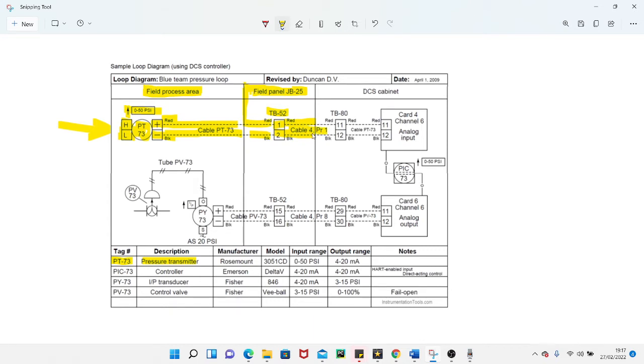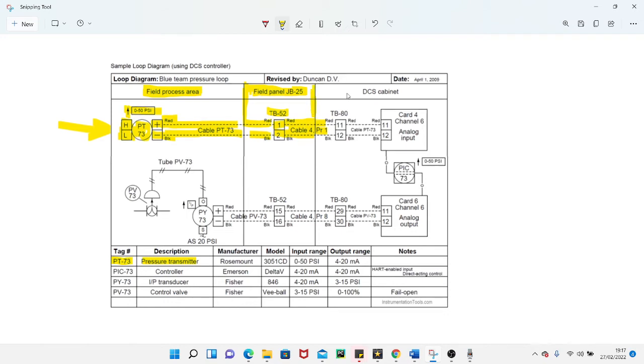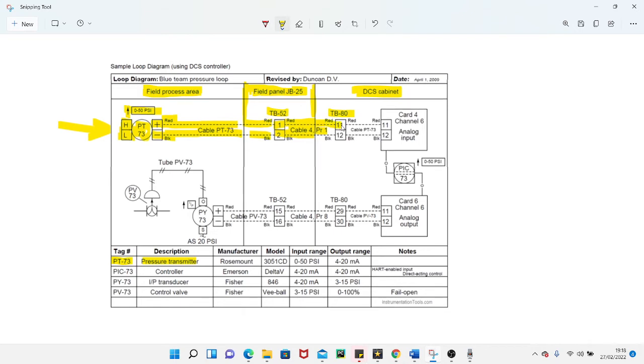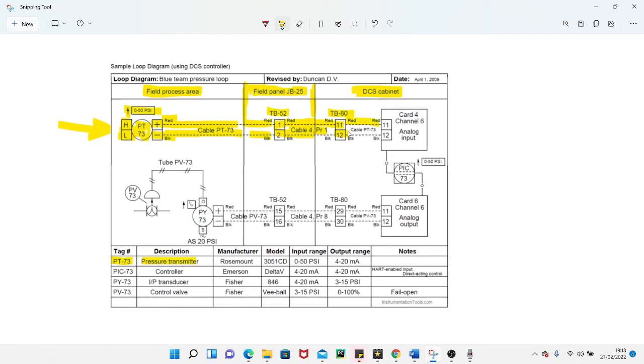Your cable number here is 4 PR 1 cable. 4 PR 1 just means pair 1 when you're talking about a cable. This line again means you're going into a different area. It tells us we're going into a DCS cabinet, a distributed control system cabinet. That'll normally be a marshalling cabinet back somewhere in your main control room. Within that cabinet you're going into another terminal block, TB 80, then within TB 80 you're going to terminals 11 and 12.